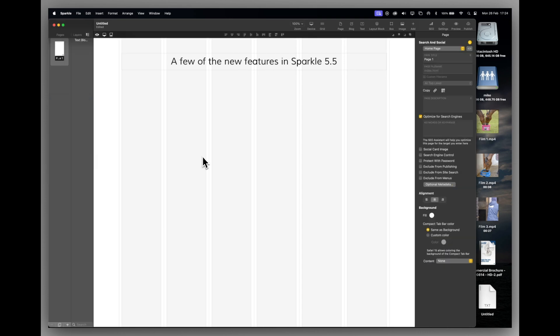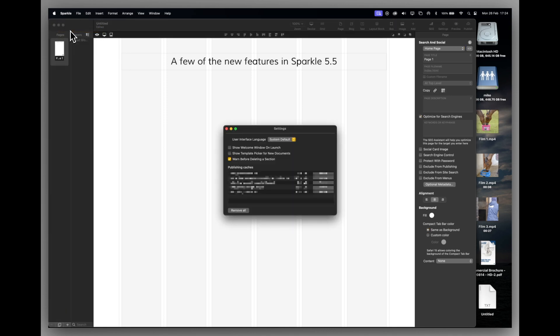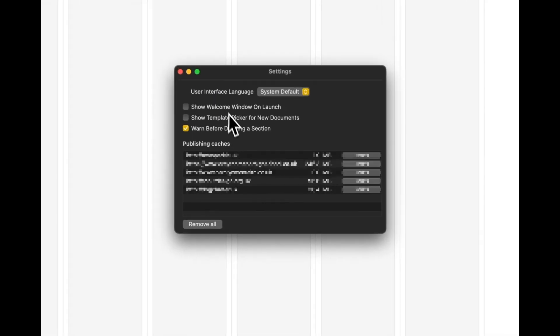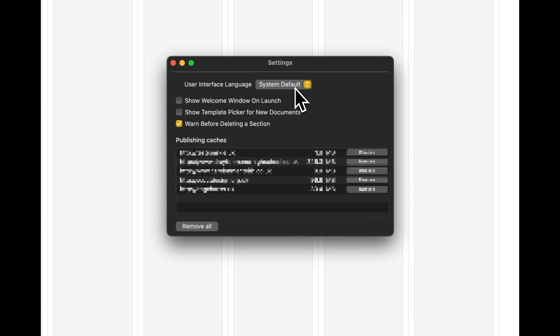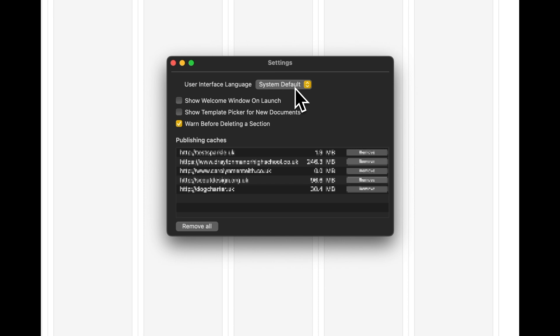Lastly, there's a new feature in the Sparkle setting menu, which is the user interface language. Now at the moment it's set to system default. My operating system uses the English default. But I may be an international customer who has set my operating system to a certain language, but I want Sparkle in another language.